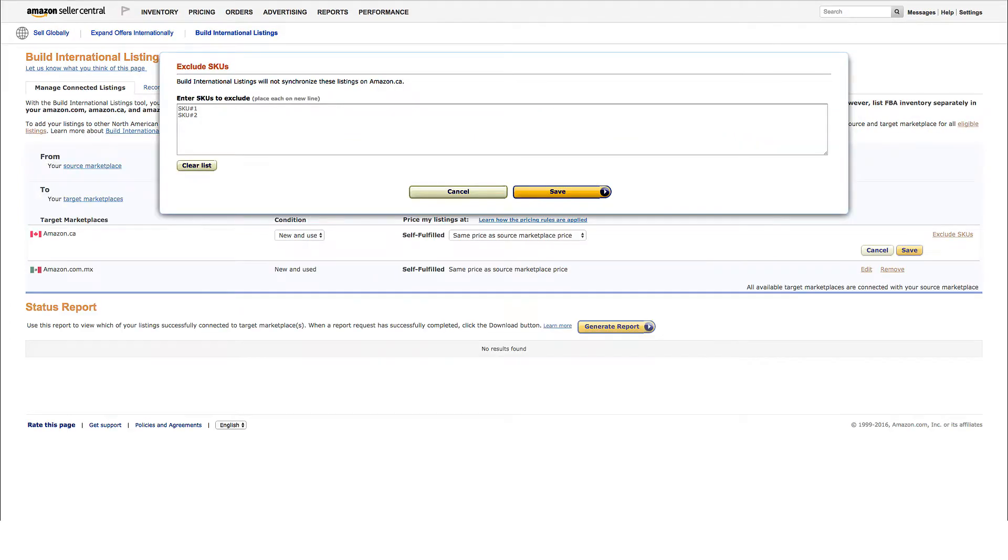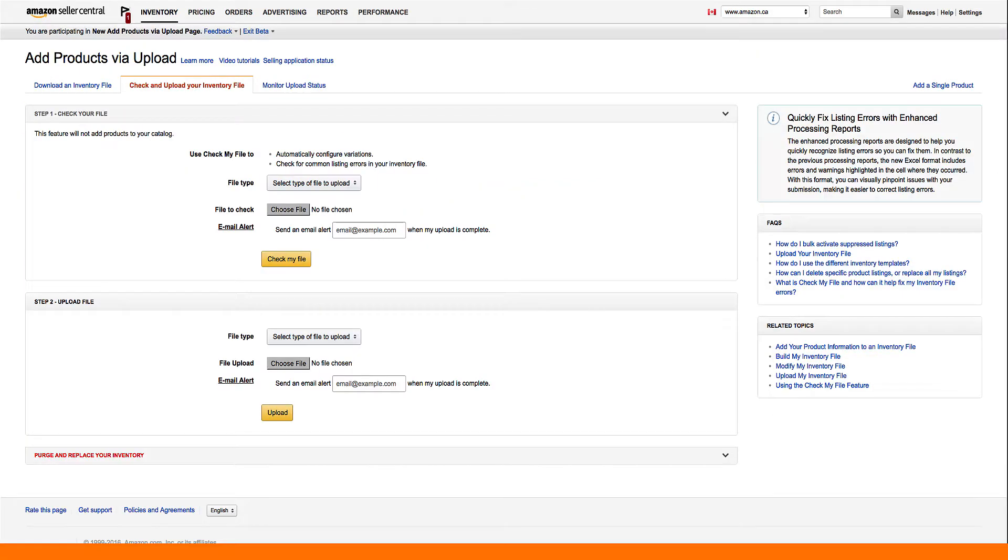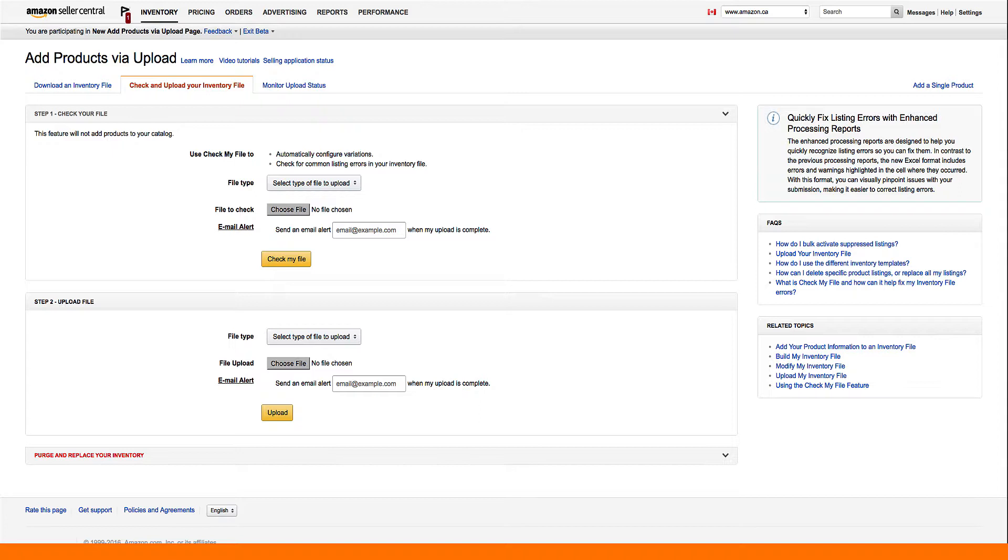To exclude certain SKUs from being connected, simply click on exclude SKUs and list the SKUs you don't want to sell in Canada or Mexico. If you have listings you'd like to sell that do not yet exist on amazon.ca or amazon.com.mx sites, you can easily add them using add product one by one or flat file uploads.